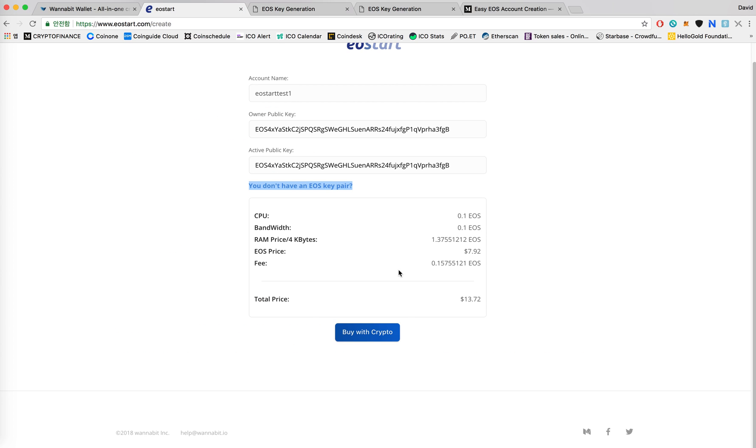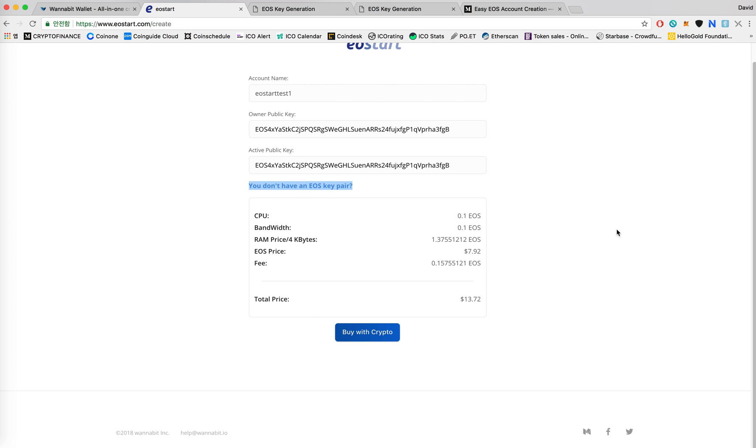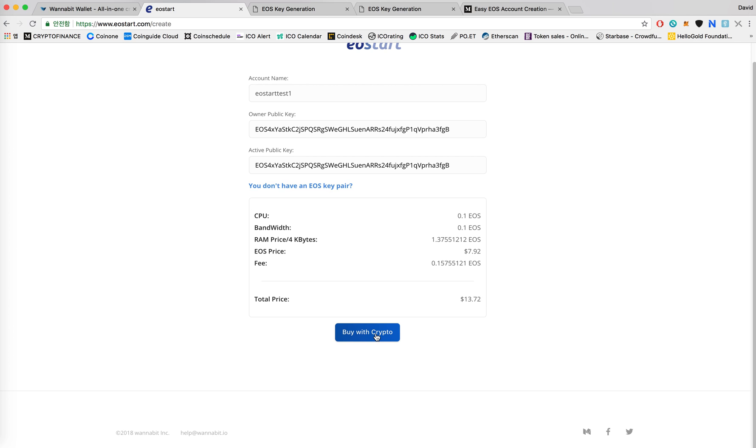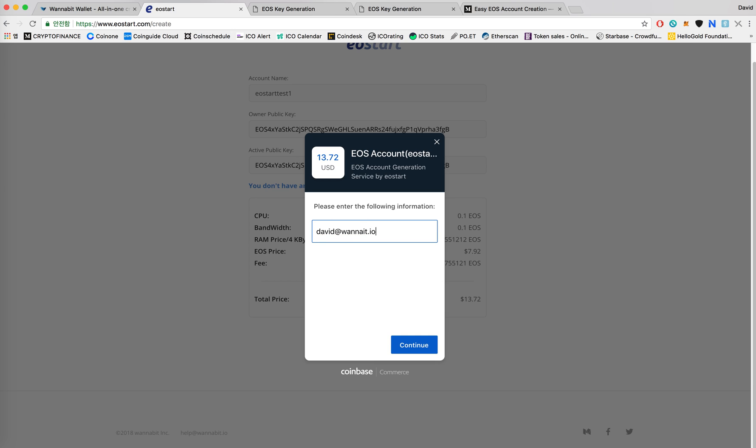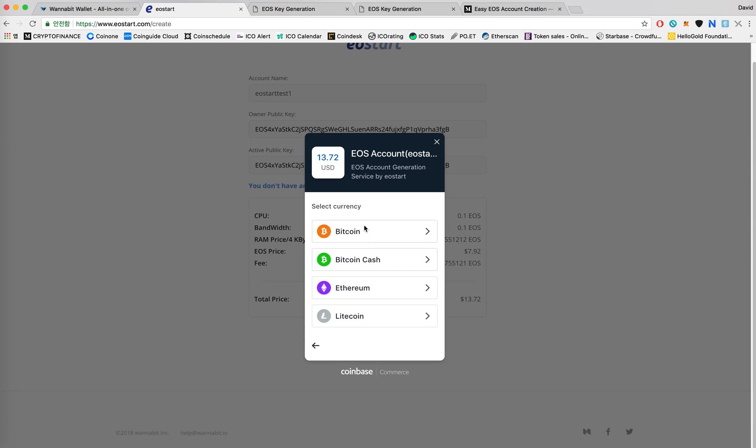You should always keep your private key and public key in a very safe place and never lose it. So the next step would be clicking on buy with crypto and this would take you directly to Coinbase Commerce that we already have linked to our portal and then I'll type in my email address. This is to send you the account information after we receive your payment.